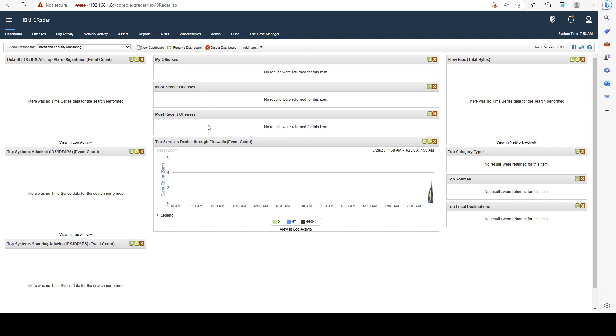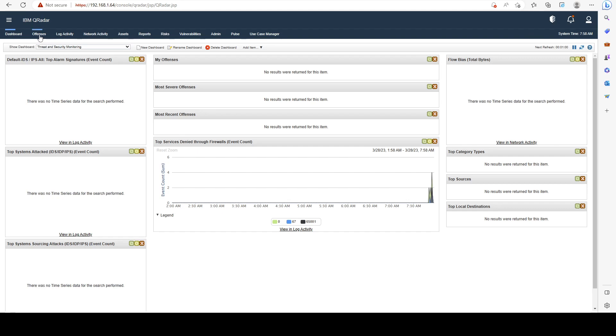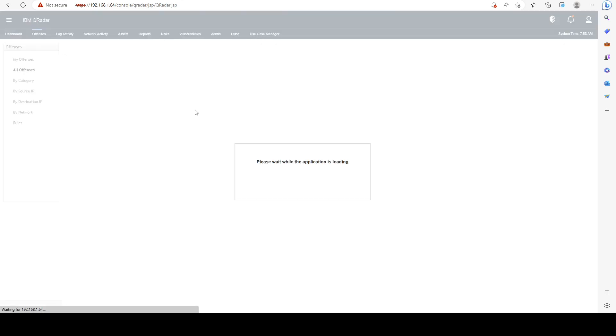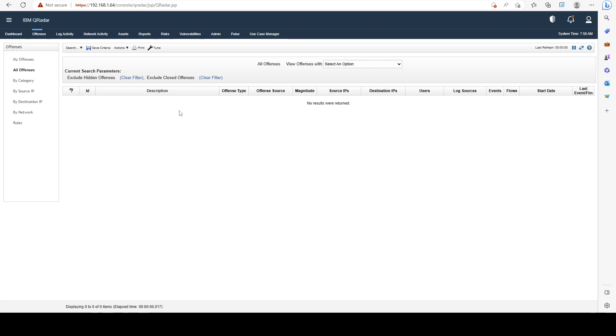At the top left here we see that we have the offenses tab. This is a tab where all of your offenses that you created rules for will be triggered. Right now, obviously it's going to be empty because we don't have any rules that kicked in. We're going to learn how to do that in later sections as well.